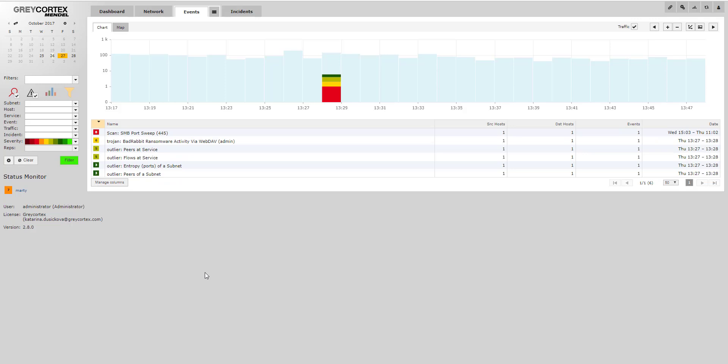That's just a short demonstration of how GreyCortex Mendel detects the Bad Rabbit ransomware. For more detail, contact your local GreyCortex partner or GreyCortex directly.